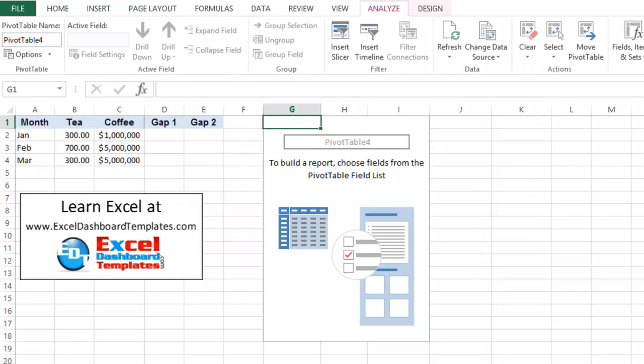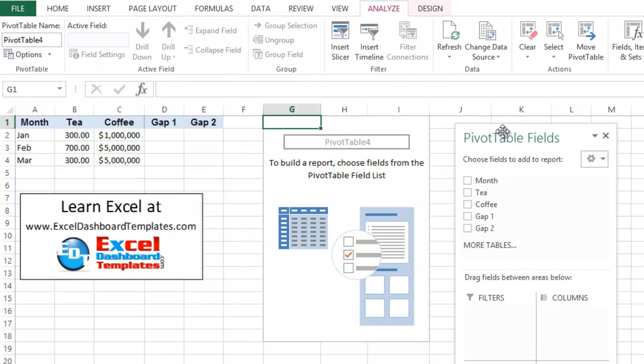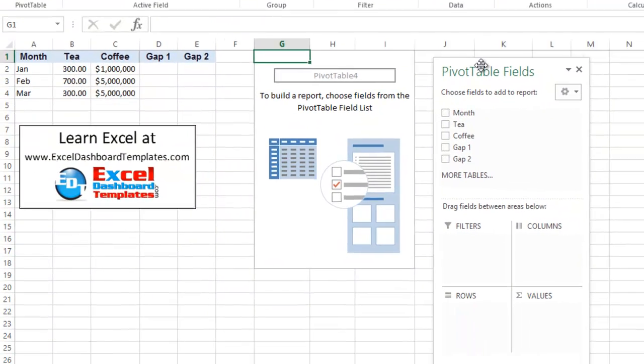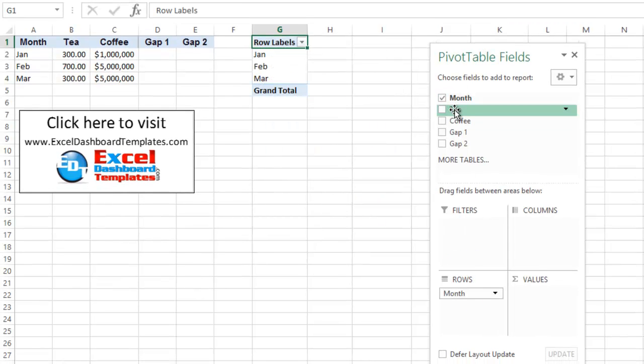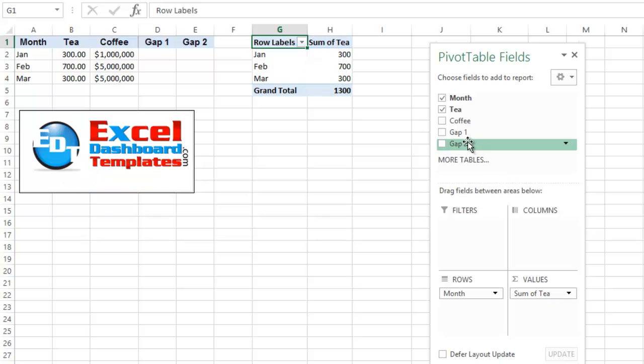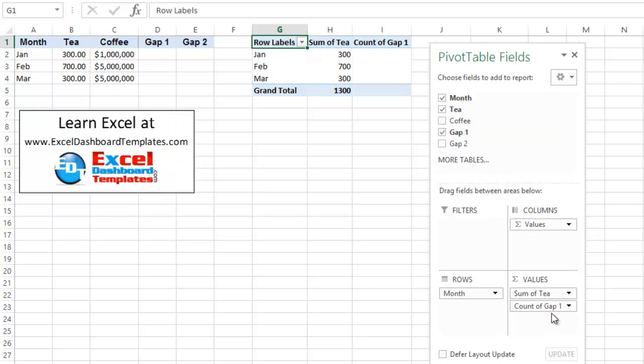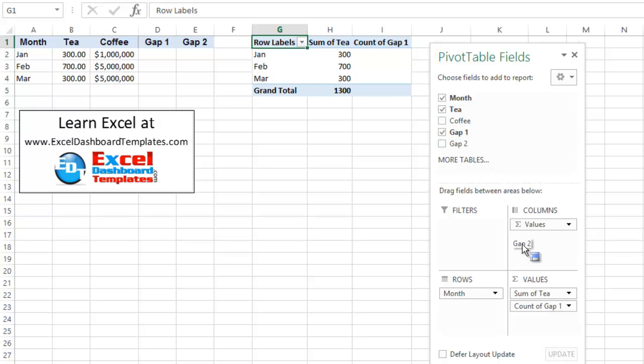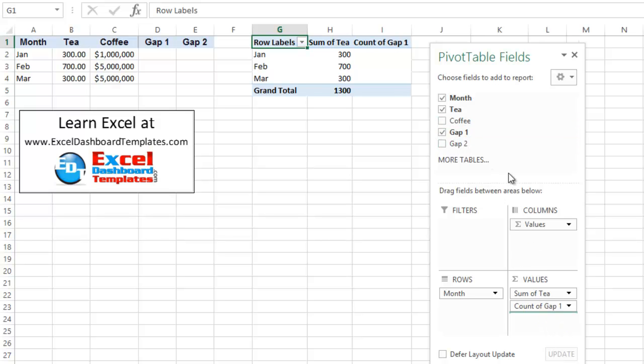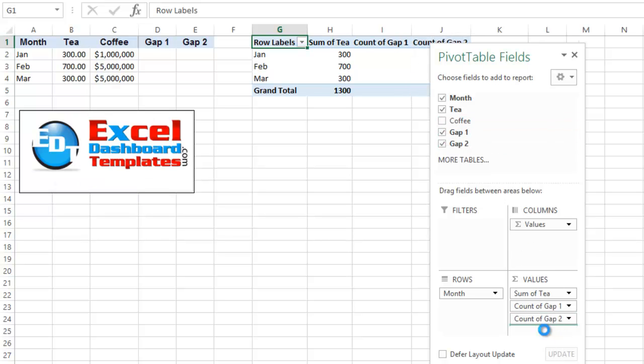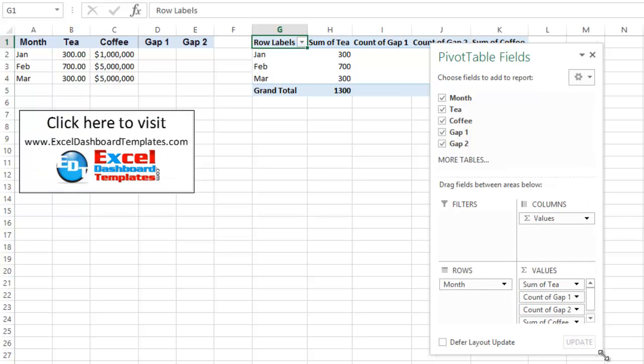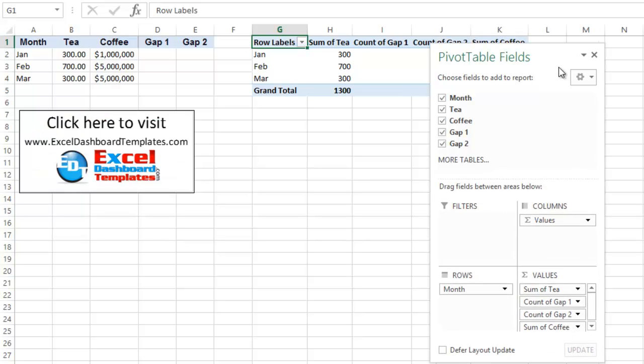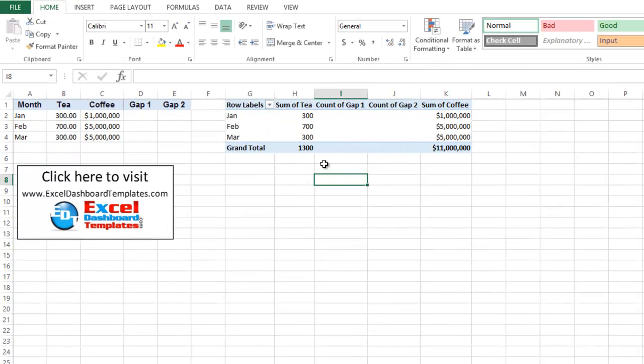All right, so now we have our pivot table data. Here are the pivot table fields. I want to move month into rows. I'm going to put T into my values. I'm going to grab gap1 next and put that right below values of T. Then I'm going to do this gap2, and then I'm going to do coffee. Now, once I have that all set up over there, we don't need the pivot table fields anymore.